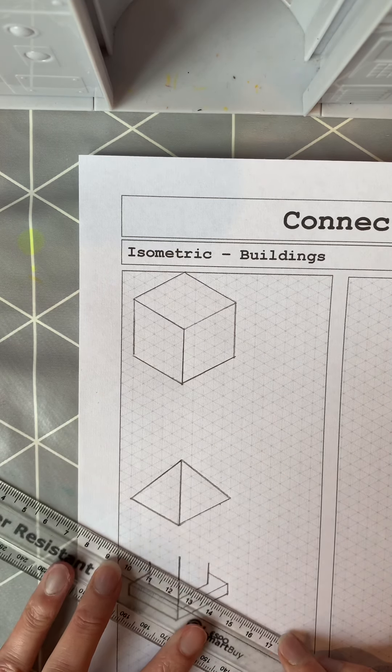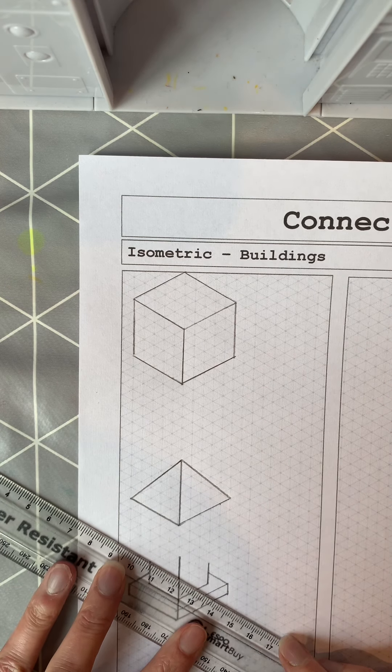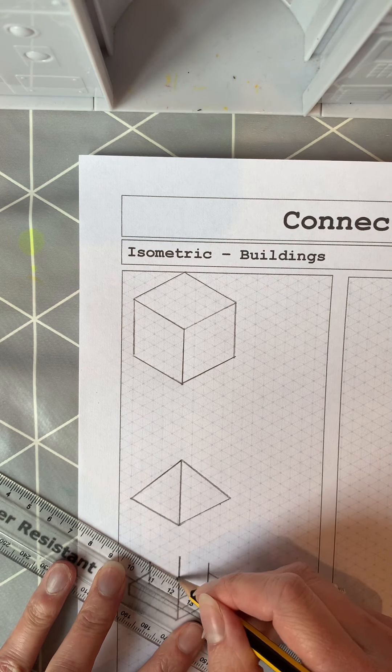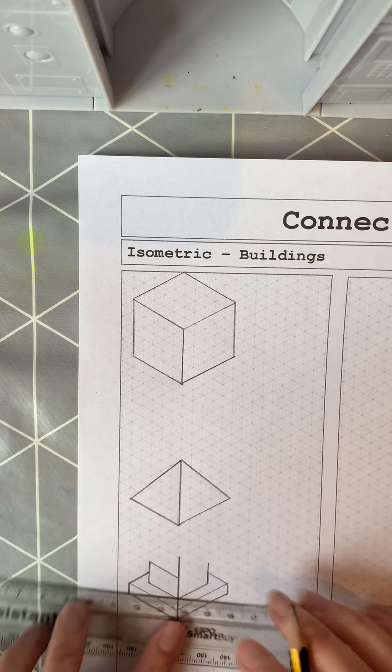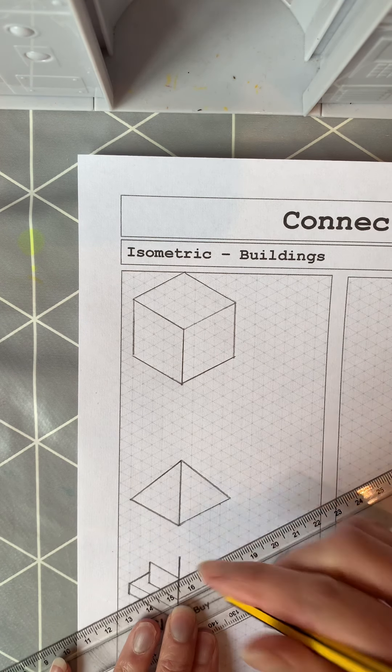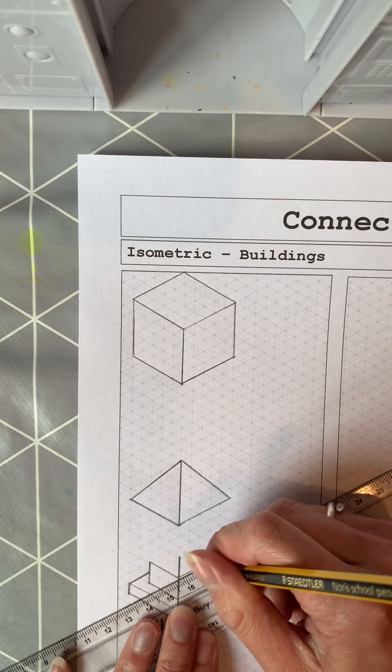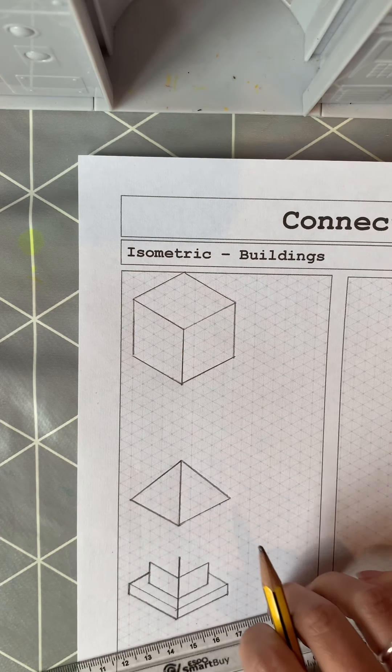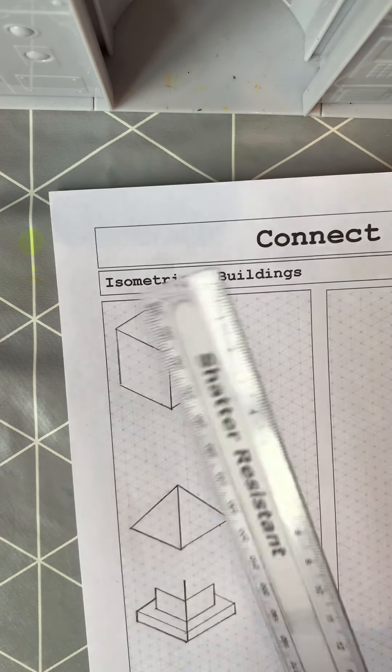And you can see there that that part of it looks like it's actually going around the back. There's lots of different combinations of shapes that you can use.